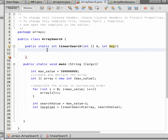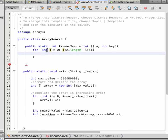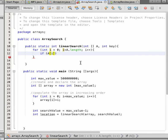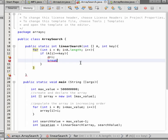We write: for int i = 0; i must be smaller than the length of the array; and increment i each iteration. We check if the value at index i — a[i] — is equal to the key we are looking for. If so, we set n equal to i.